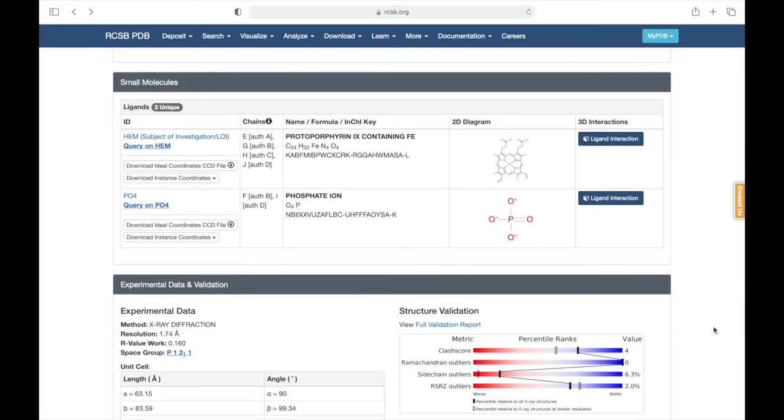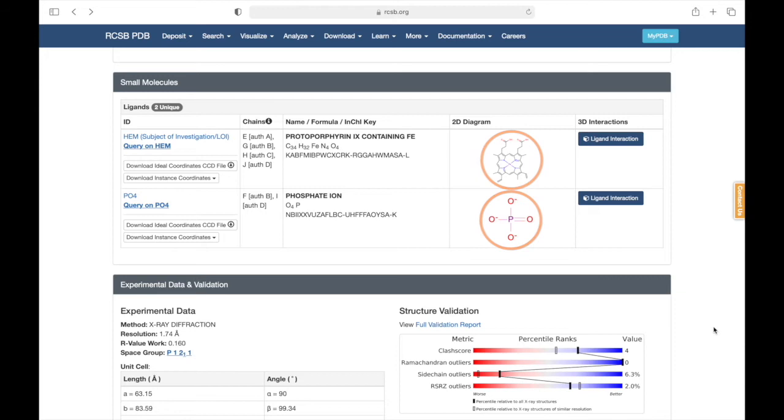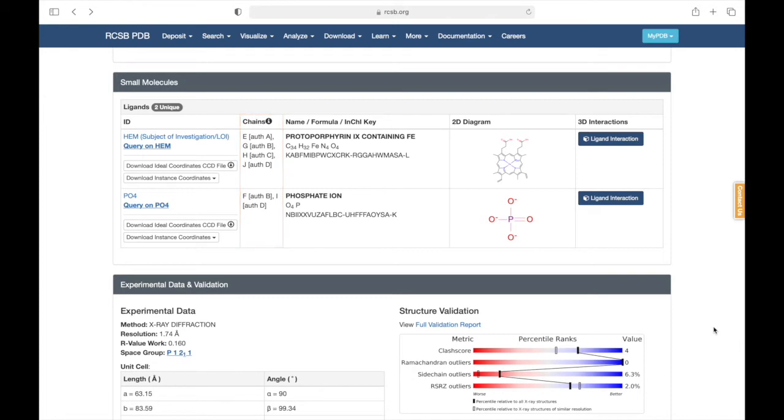This section provides a list of ligands that interact with the protein chains but are not part of them. The ligands for this protein are heme and phosphate. The table provides helpful information such as which chains the molecules interact with and their abbreviations, which you will see in Chimera in a moment.